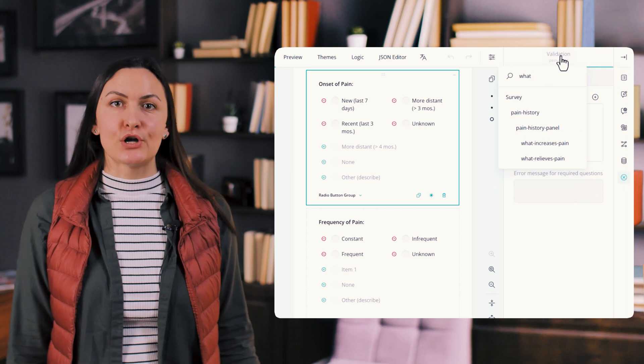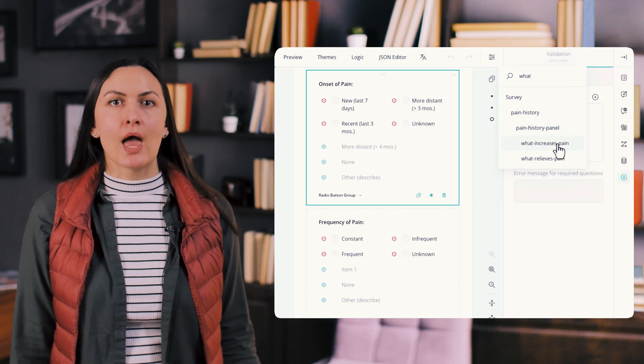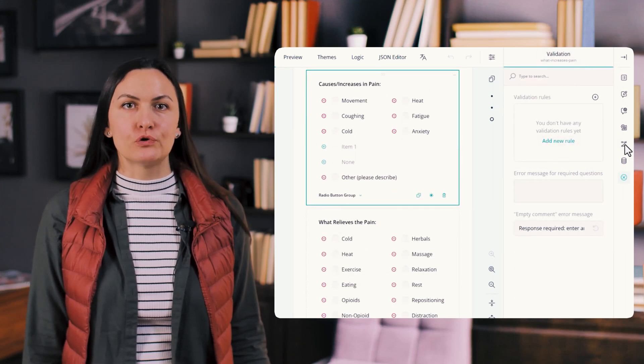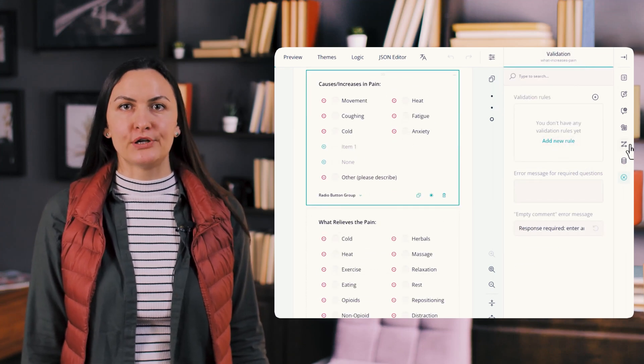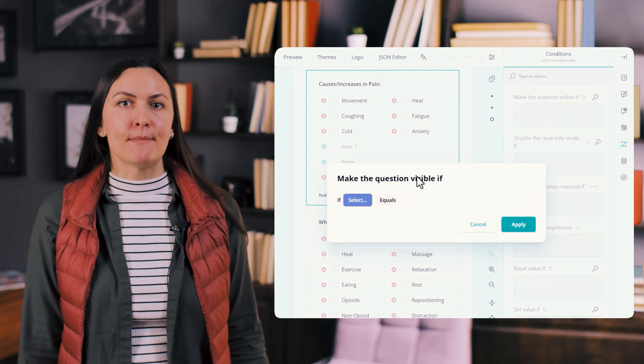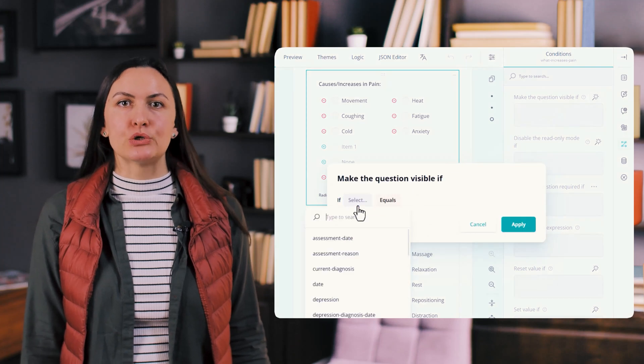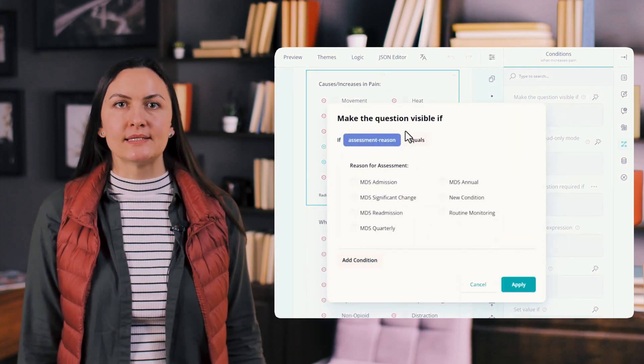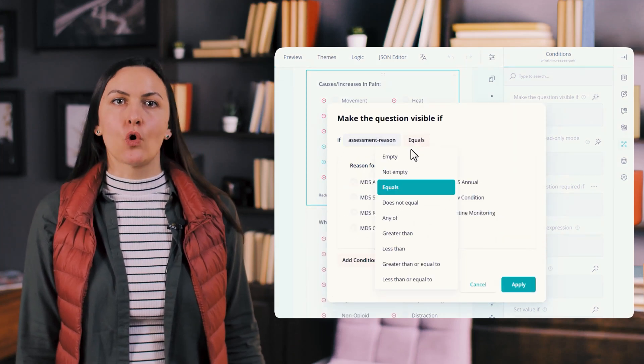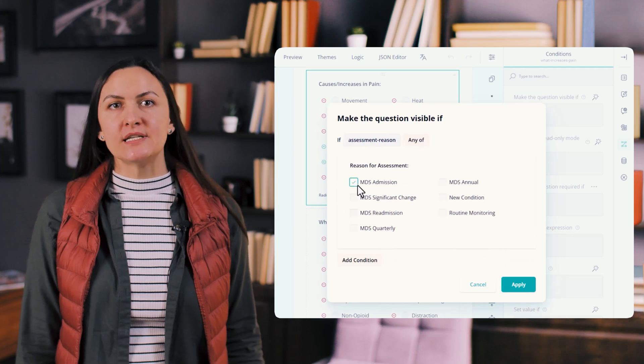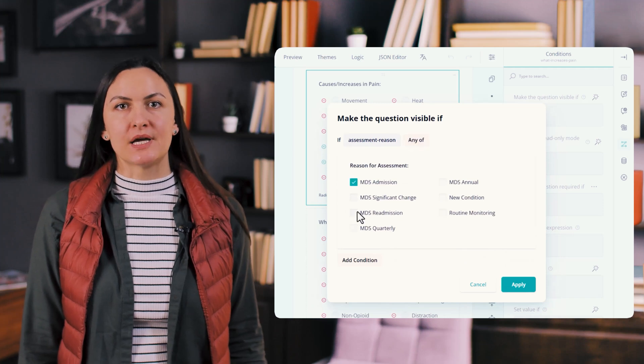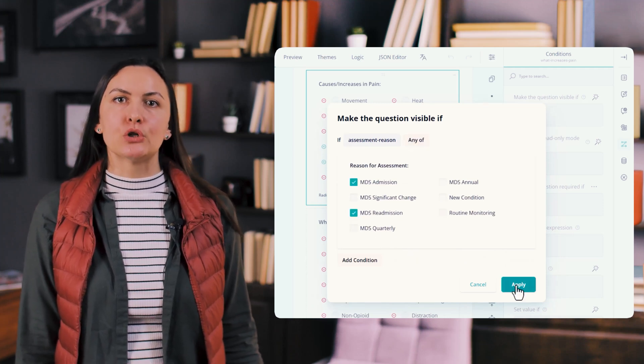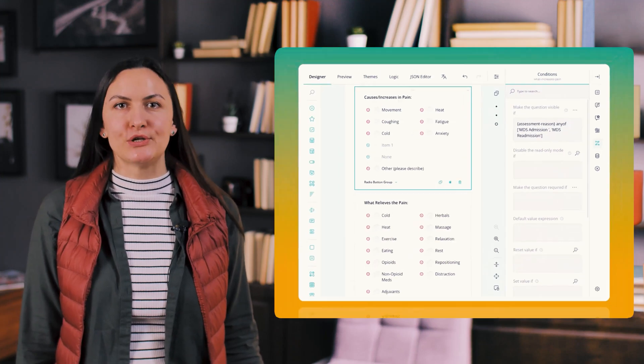Both the survey tree menu and pop-up dialogues for conditional rules have been improved. The enhanced survey tree makes it easier to locate and manage form elements with the scroll and search bar, while the redesigned pop-up dialogues make setting up conditional logic more intuitive.